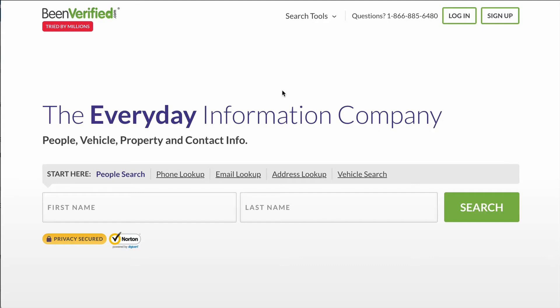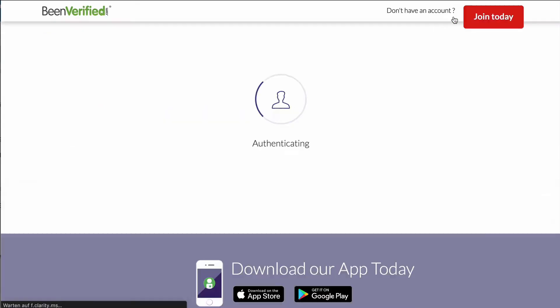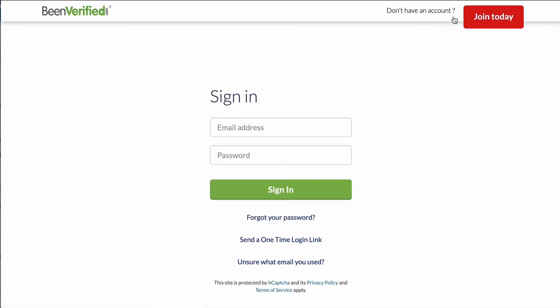Hello everyone, welcome back to another video. In today's video I'm going to show you how to unsubscribe from BeenVerified. Let's get started. First, go to the official BeenVerified website and make sure you are signed into your account.